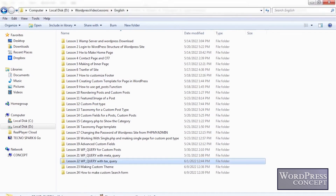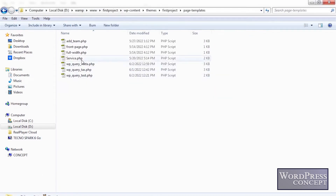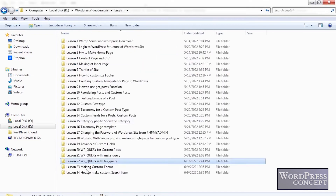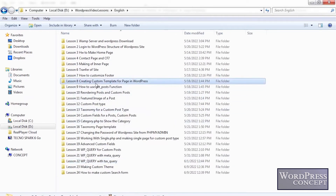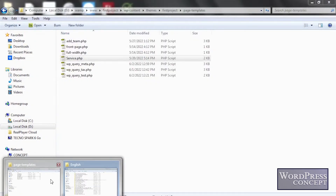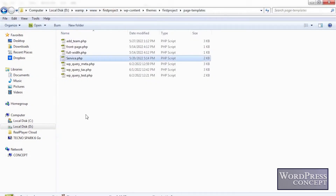To do that, we'll start by creating a page template for the search form and the results. We can either create two pages or do both things on a single page. It is more appropriate to use the form and the results as a single page. We are going to make a single page that will have the form and the results as well. To do that we have to create a new custom template — we learned this concept of making the custom page template in lesson number 8.